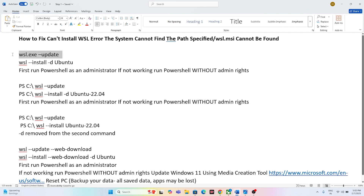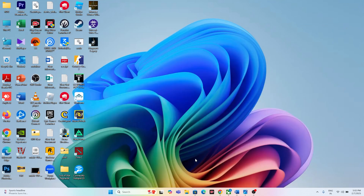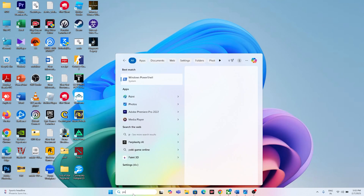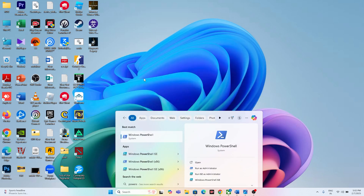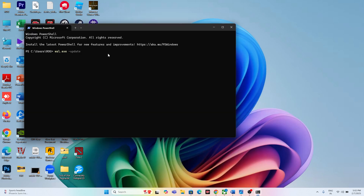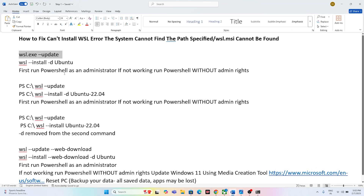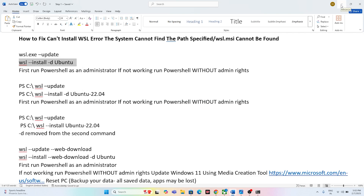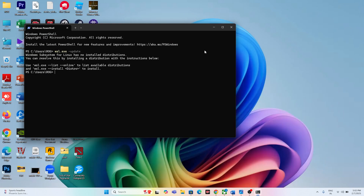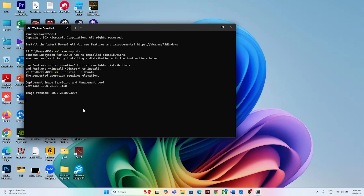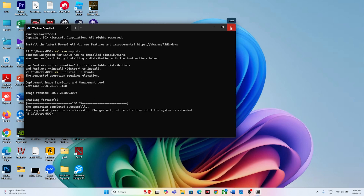Afterwards, run the same command but this time do NOT open PowerShell as administrator. Just search for PowerShell, open it normally, paste the command, and press Enter. Once that is successfully done, close the window and check if the issue is resolved.